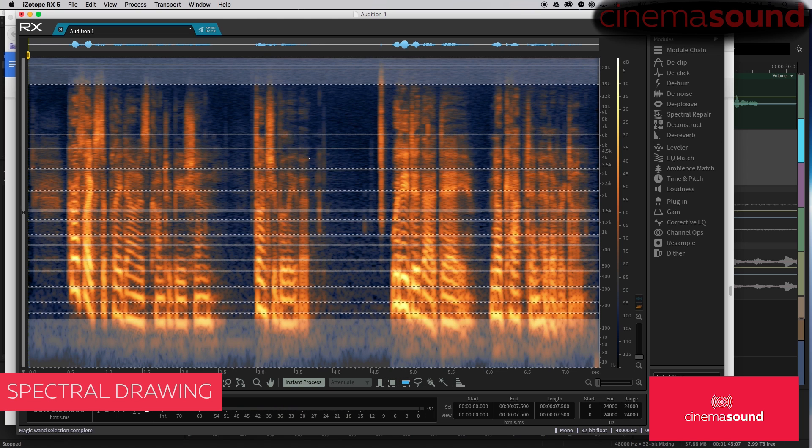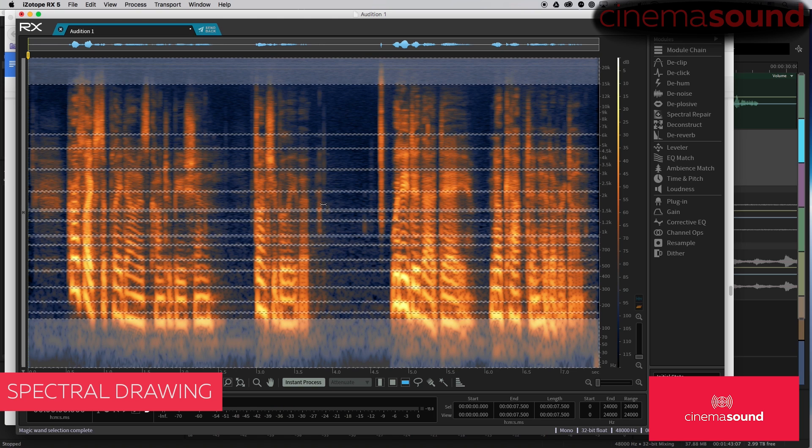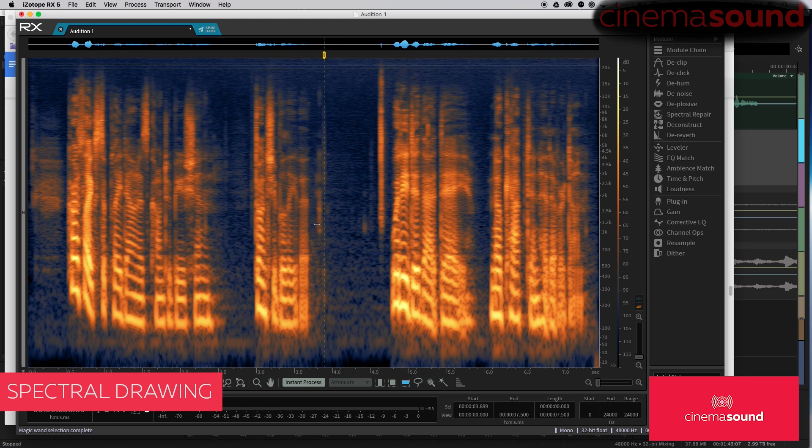So, some really cool things you can do with just the frequency tool. Obviously, that's starting like dialogue. It's not really a sound effect.